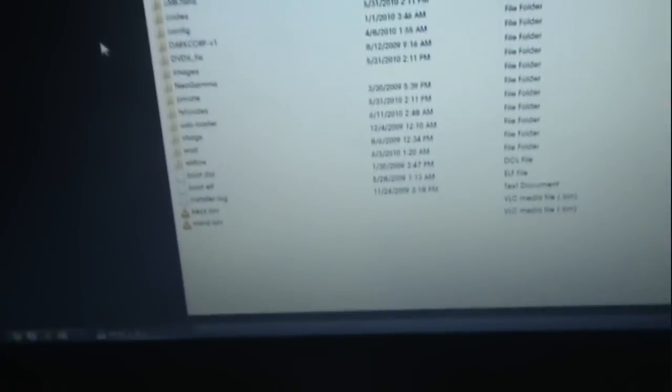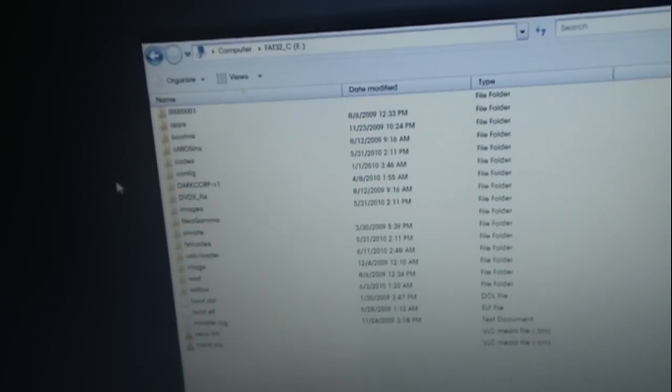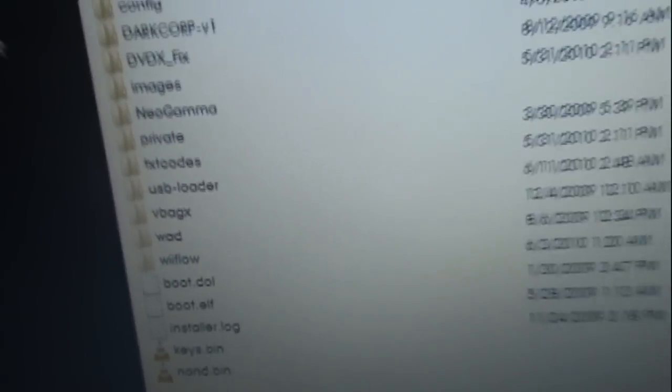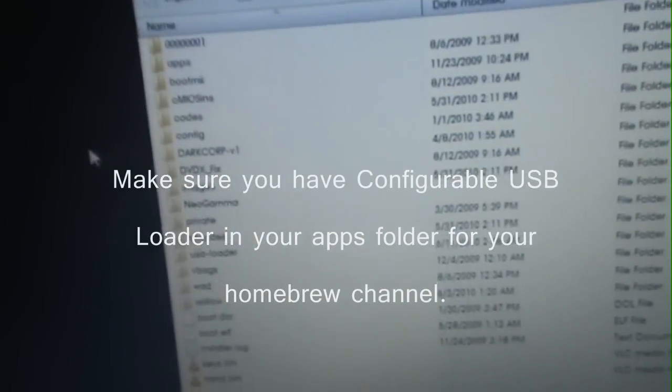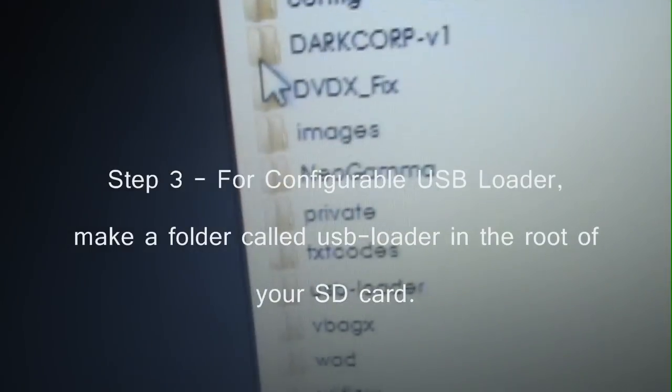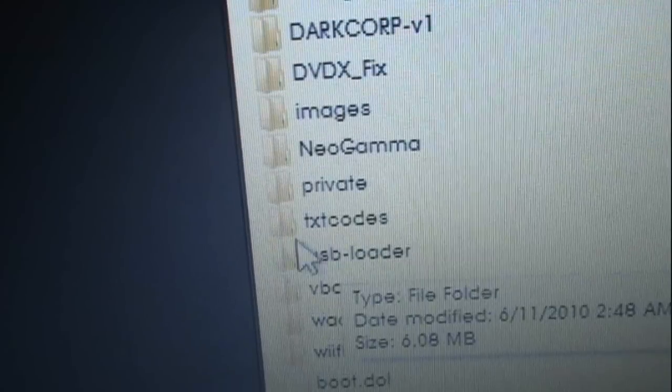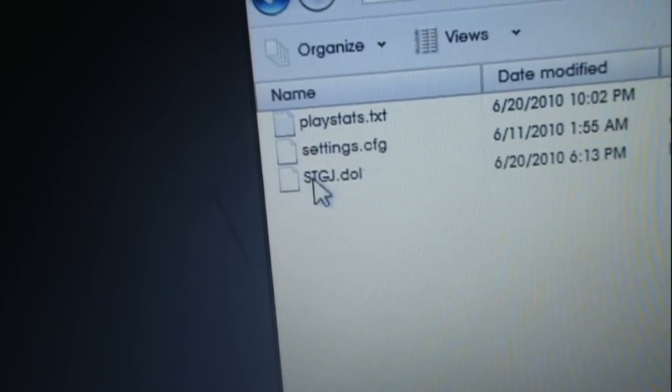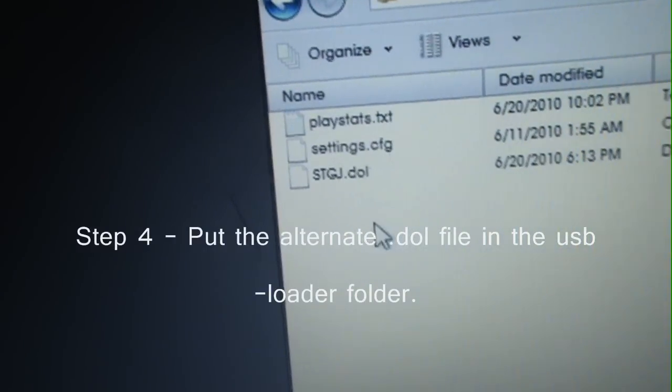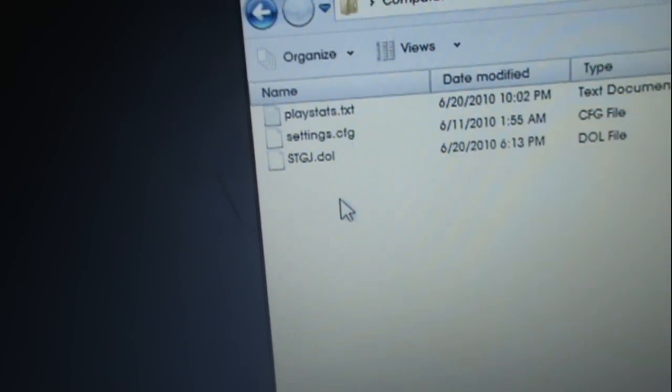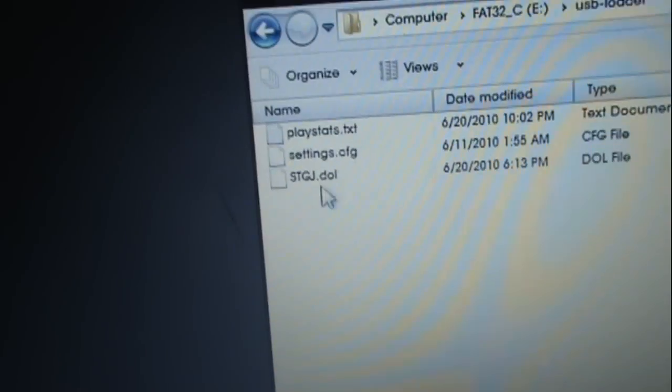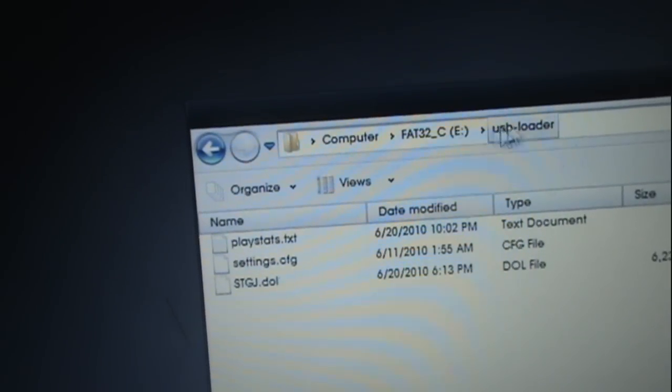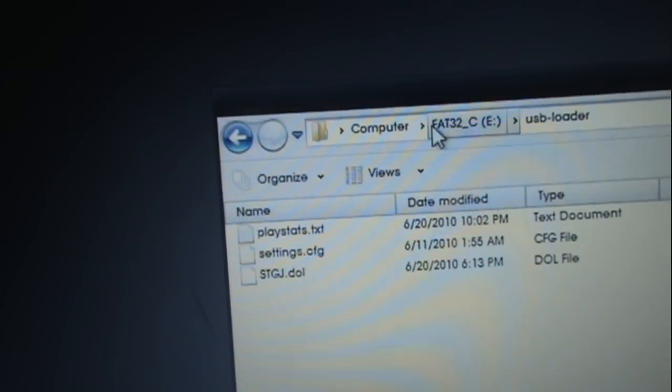Now, I'm going to show you how to do this for a configurable USB loader. Because that's the one that I use, and it's really easy. You put the configurable USB loader in your apps, and it'll work. Now, you make a folder on your root of your SD card called USB-Loader, like that. In there, you put the .dol for whichever game you're going to use. If you're using the original or the bug fix, whichever one's on your USB drive. You put your .dol file in the USB folder in your root.